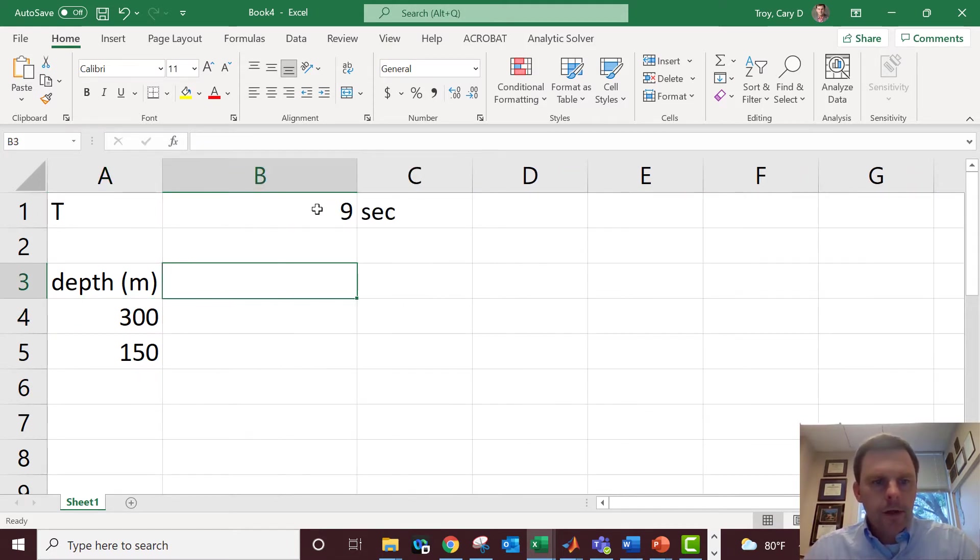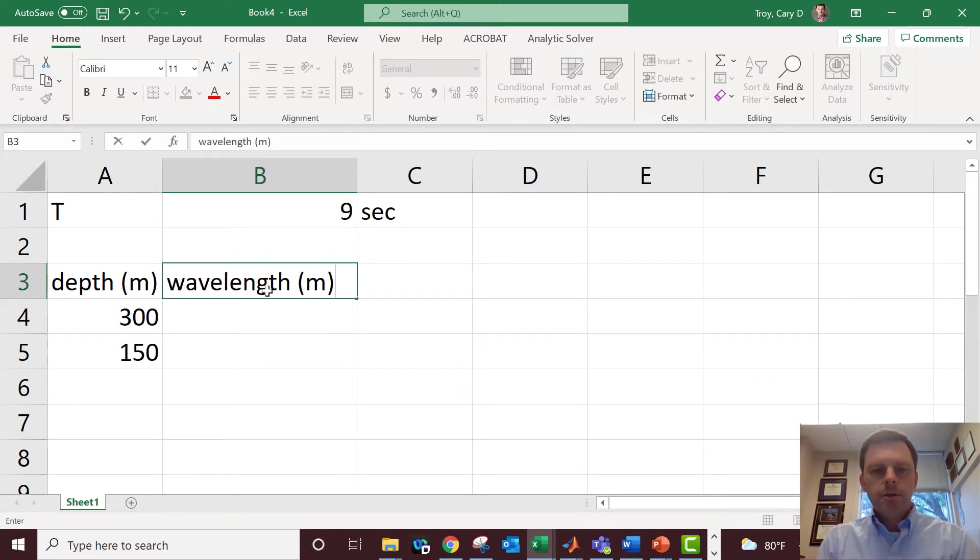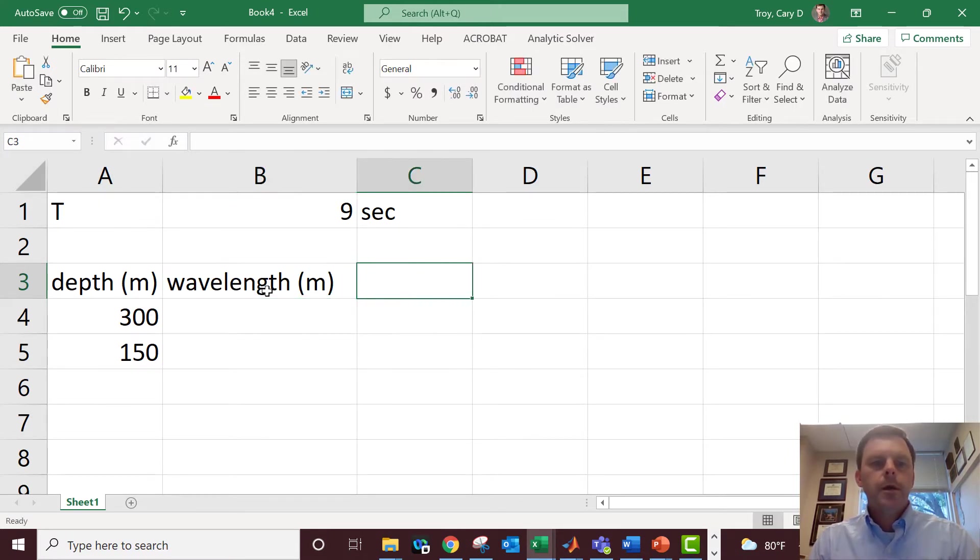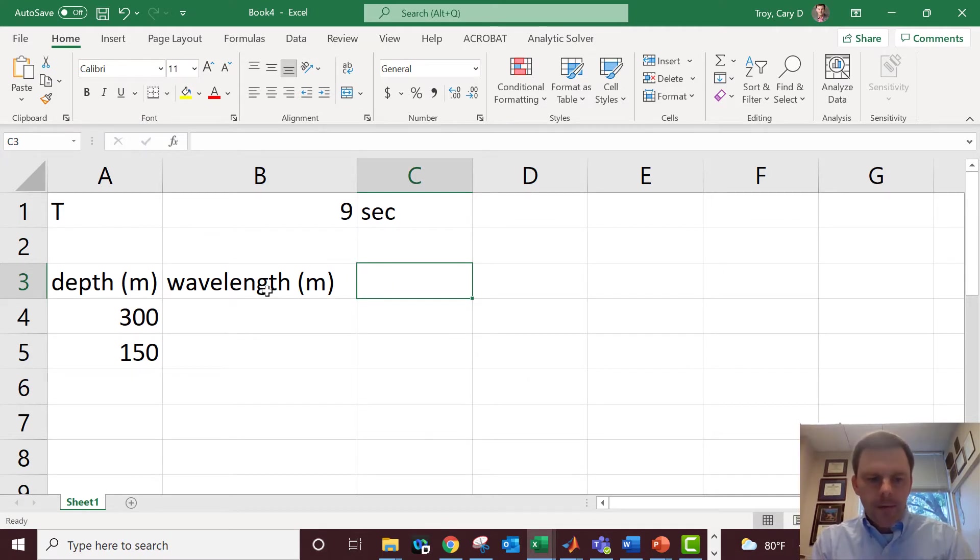Next column we're going to have is for the wavelength. The wavelength is what we're trying to figure out with our dispersion relation for a nine second wave.